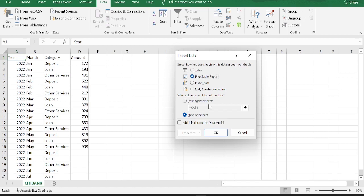If you want to have the pivot table in the same sheet, you can select existing worksheet option. If not, select new worksheet option. I am selecting new worksheet option. Click OK.